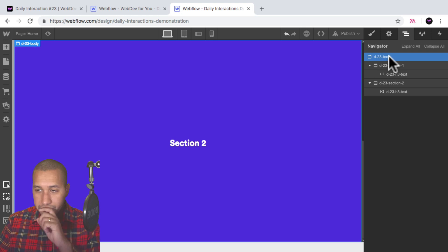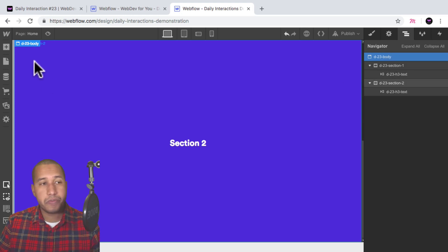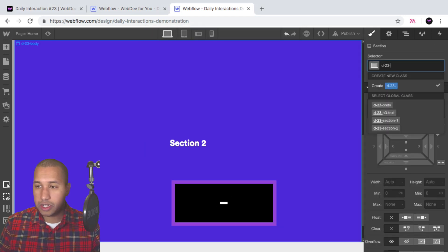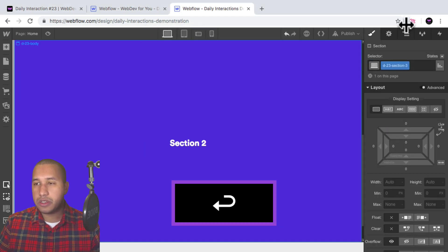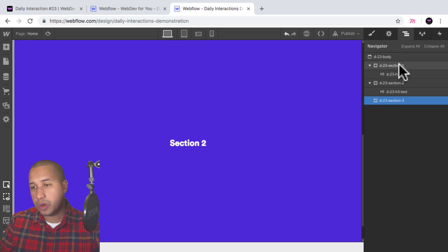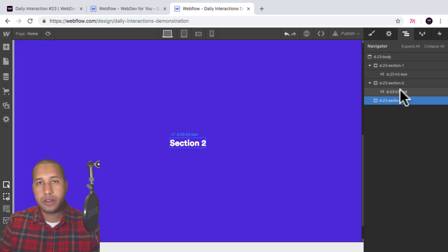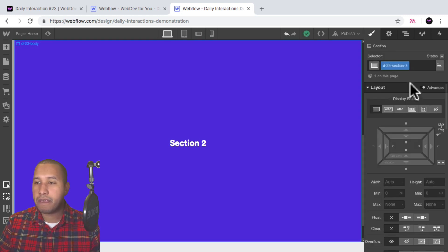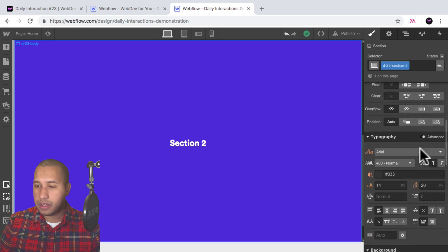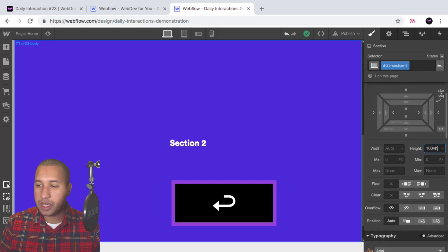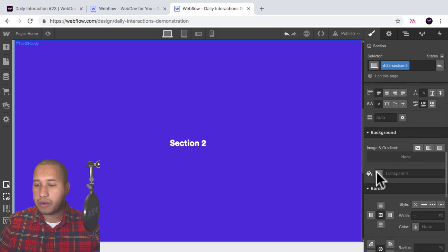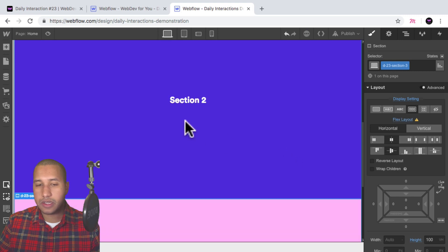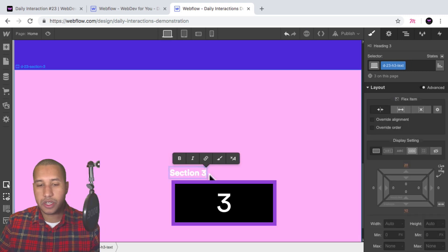Let's add section three and four. I'll select the body, add a section, name it D-23 section-three. We can see in the navigator because I'm naming them section one, two, and three, I can see them in the navigator — it helps me know how many sections I'm working with. I'll set the height to 100VH, background color to light pink, display flex justify center align center, copy the text, paste it in, and we have section three.